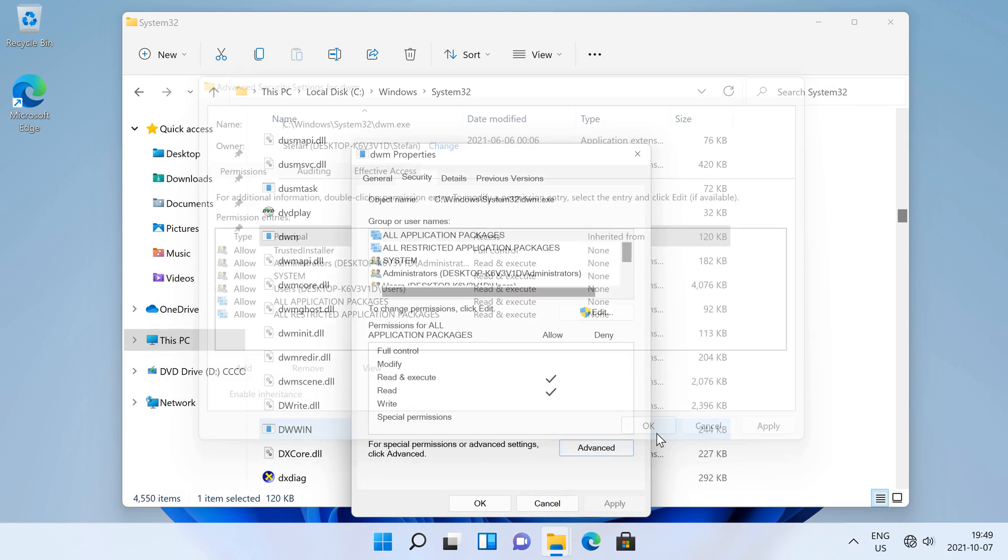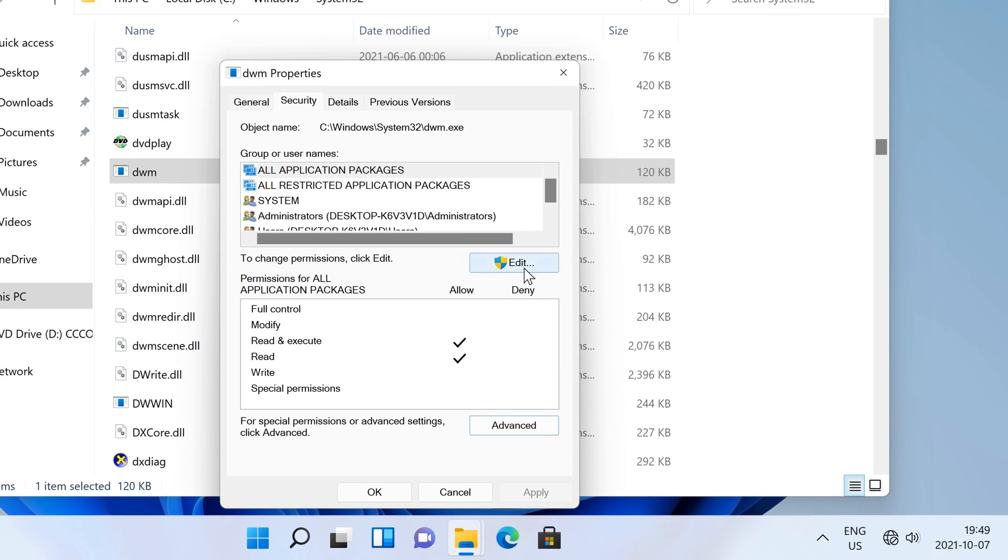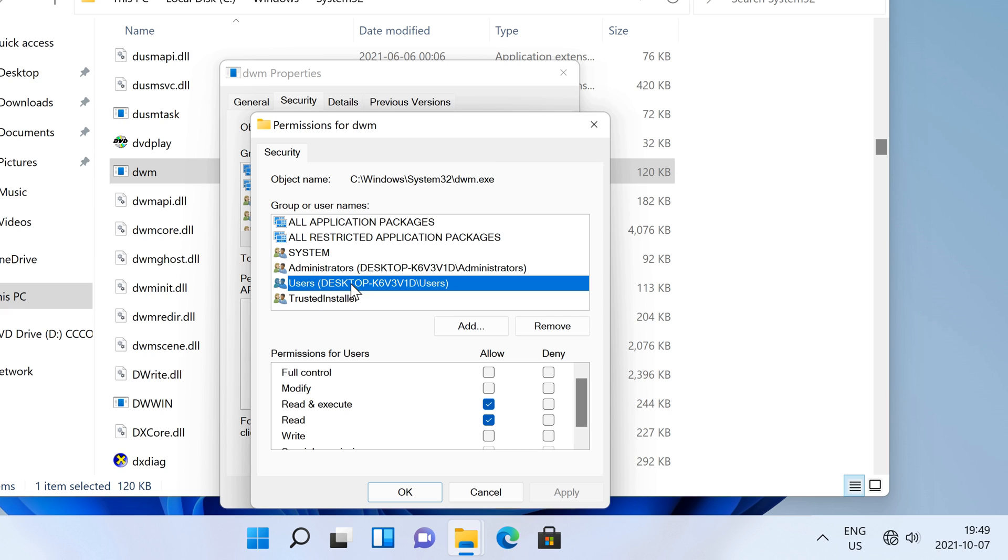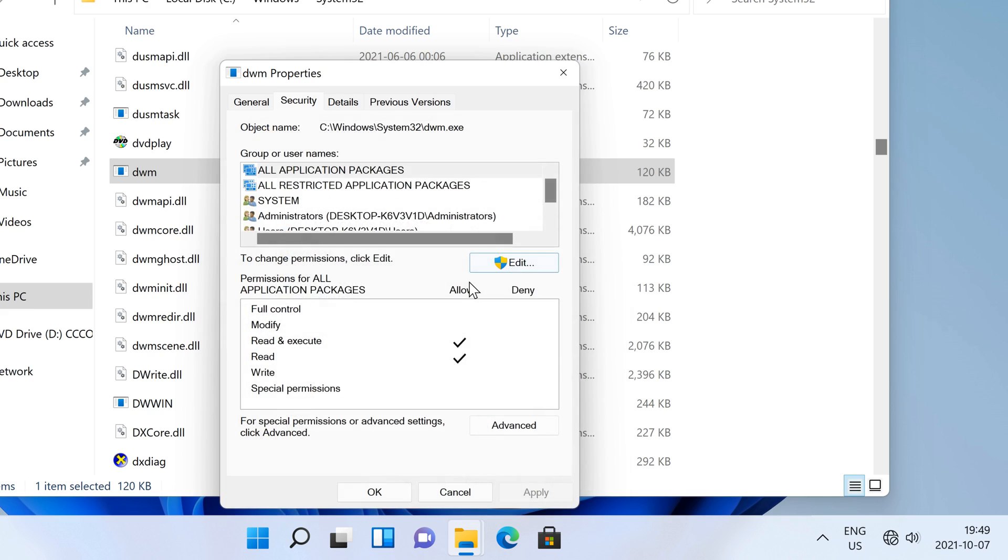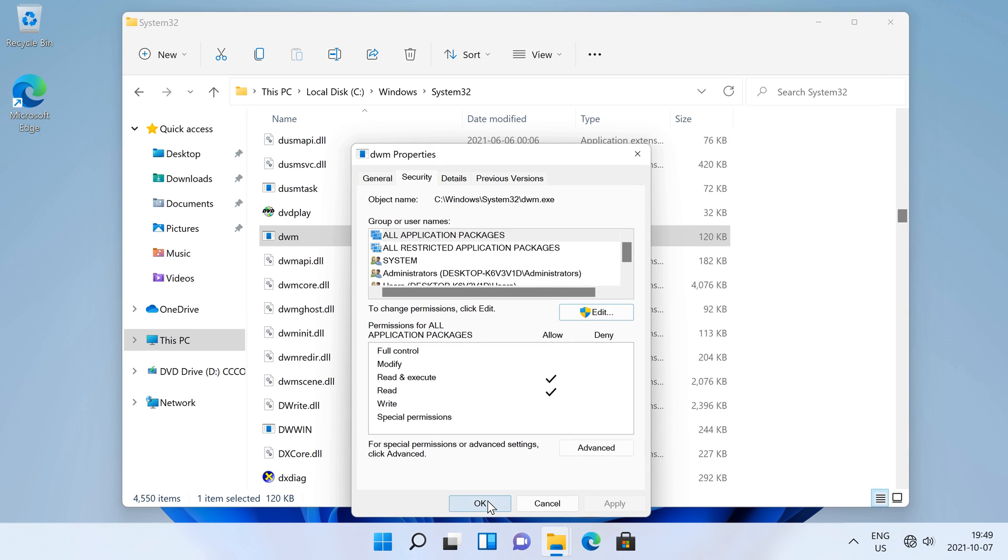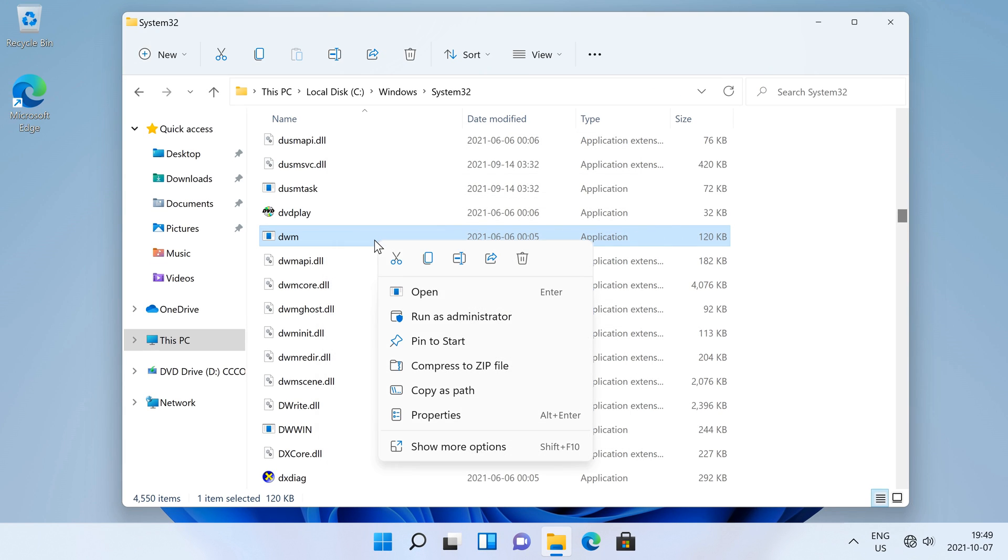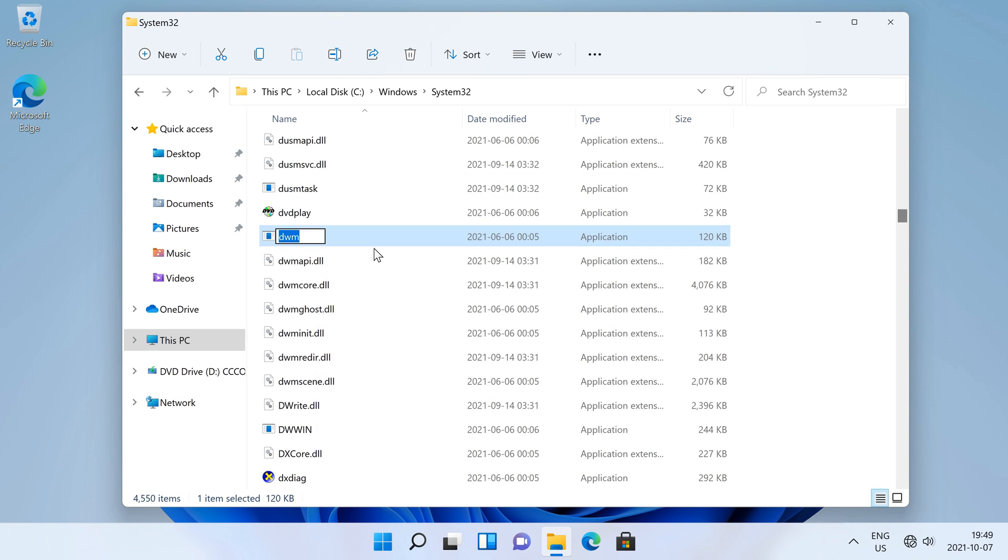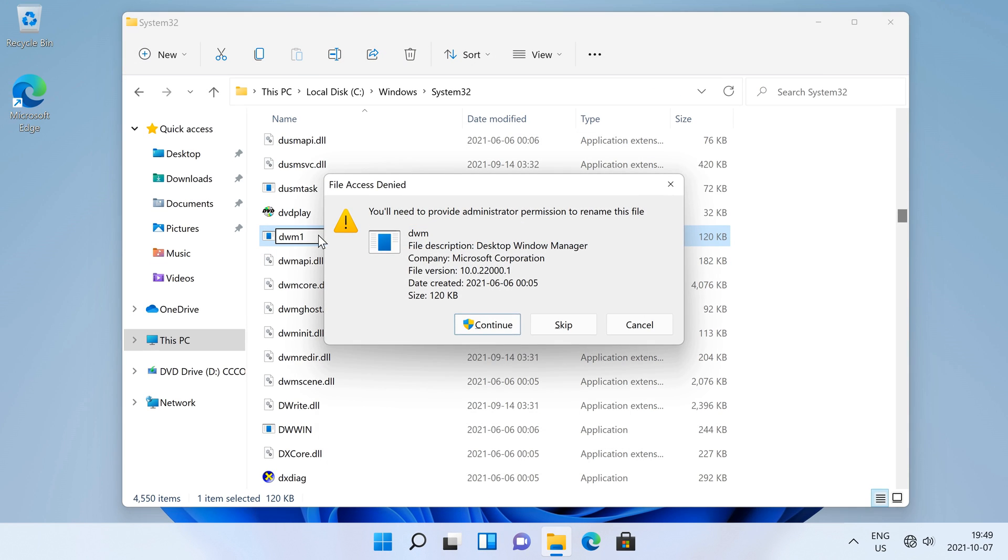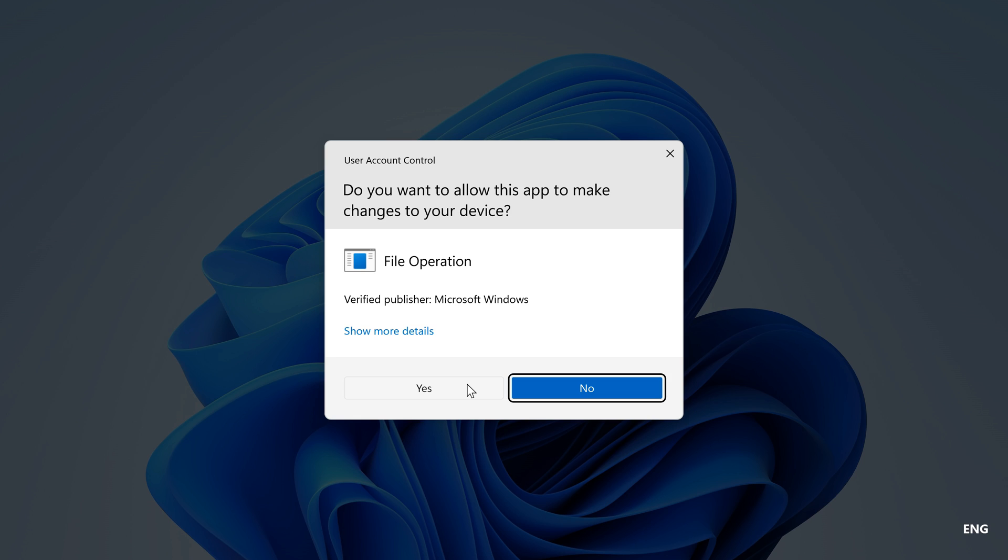Next click Edit, then click Users, then next to Full Control check Allow, then click OK, then click Yes. Then click OK, and you should now be able to rename the file after clicking Continue then Yes.